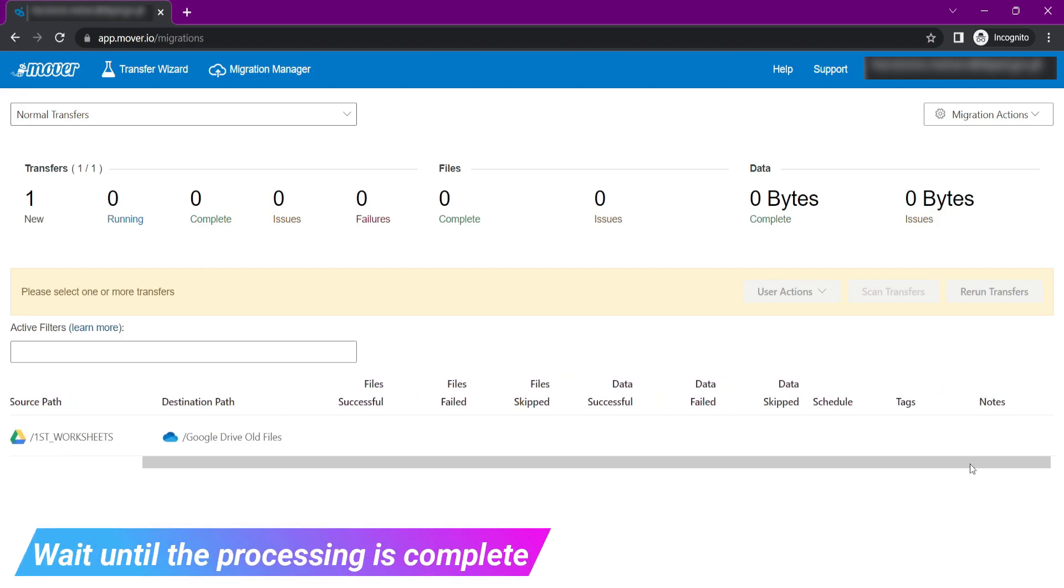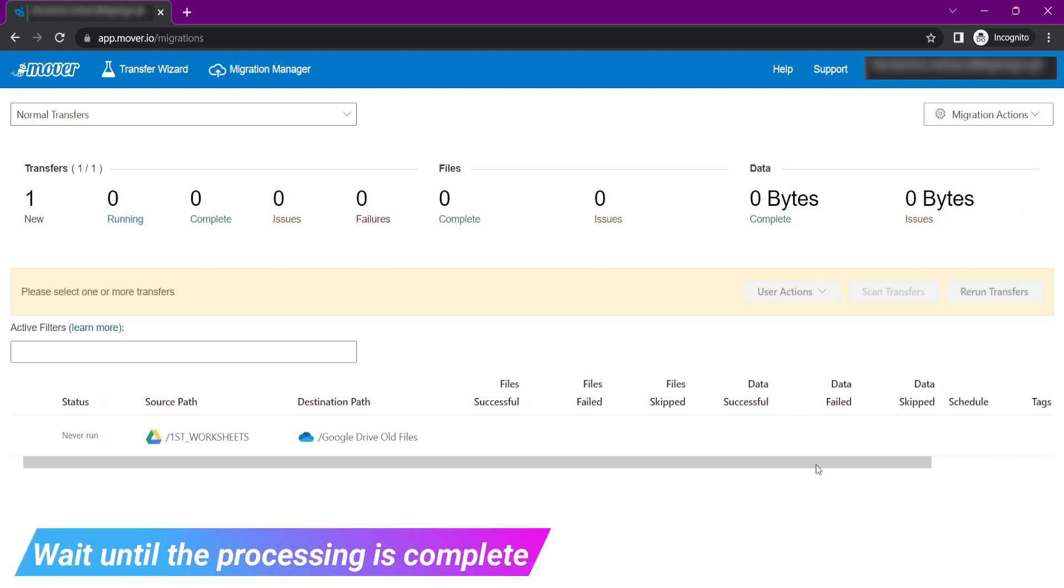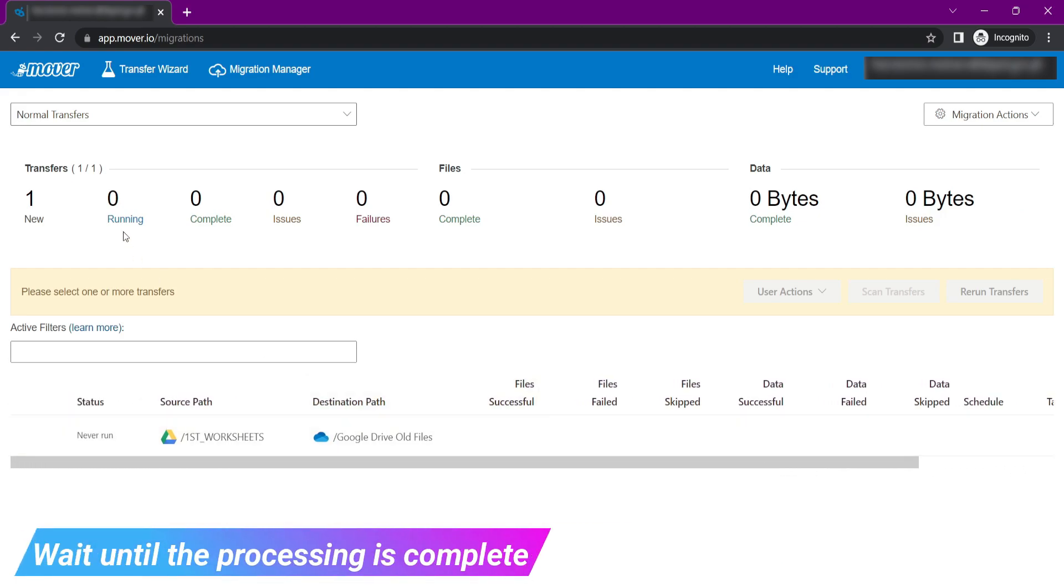After that, the Migration Manager will appear. This time, you need to wait until the process of transferring data is complete.